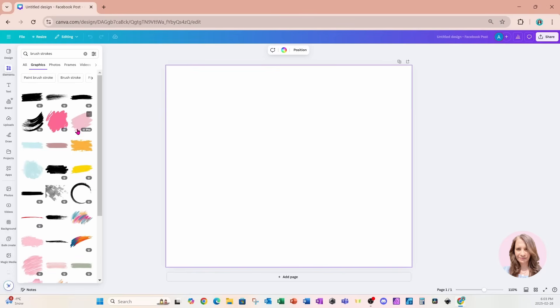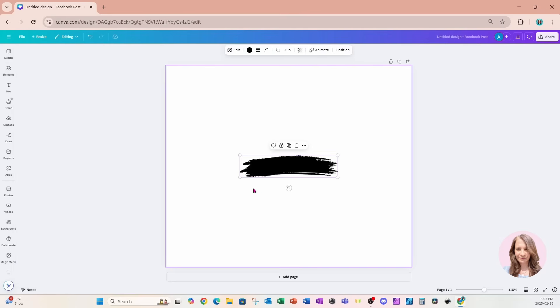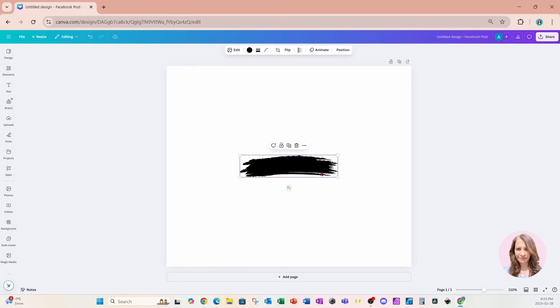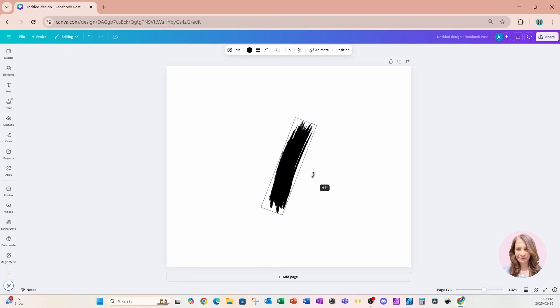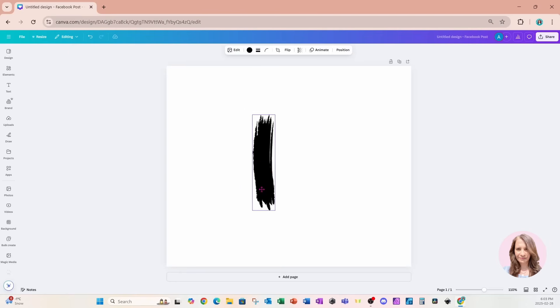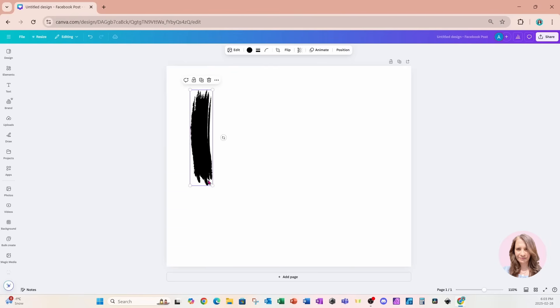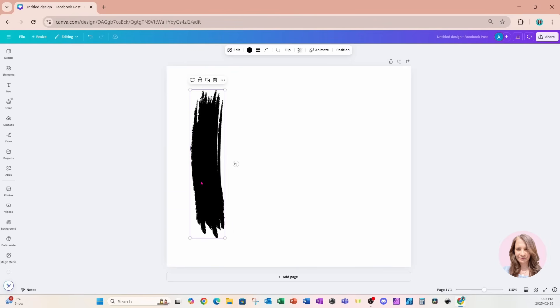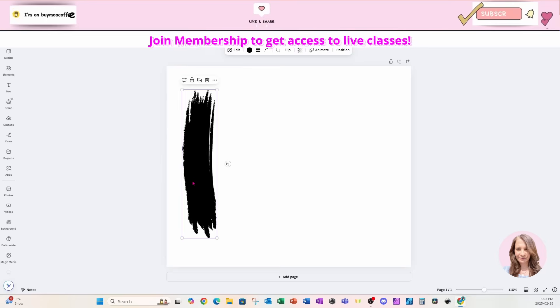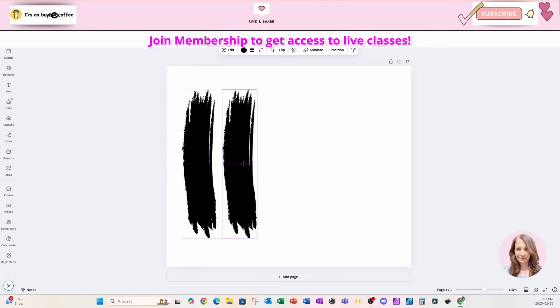I'll put some graphics on my workspace. With this one you're going to notice that we have a color chooser, which is fantastic. So we can change the color of this brush stroke, but we can't put a background in there — we can only change the color. I'll put a couple of these on my workspace.